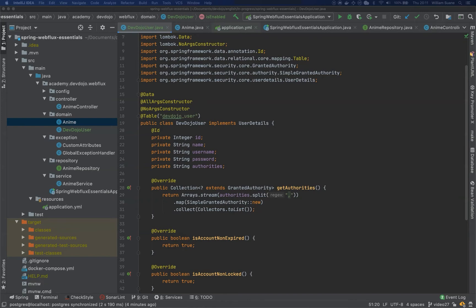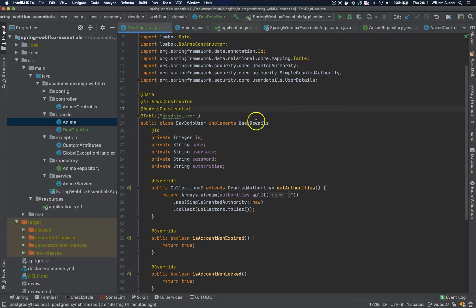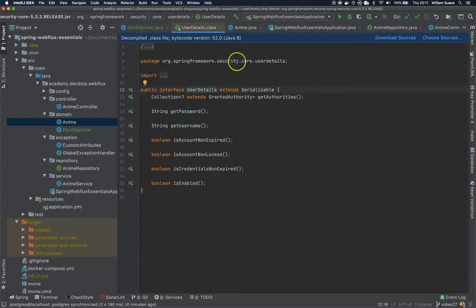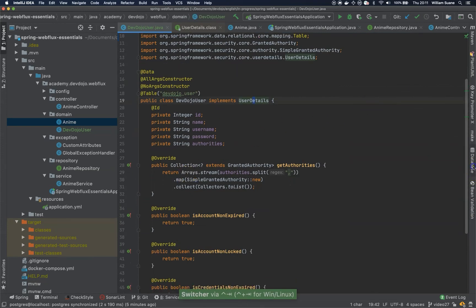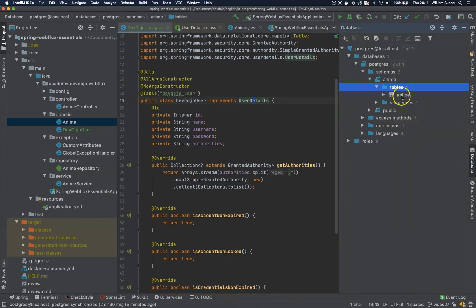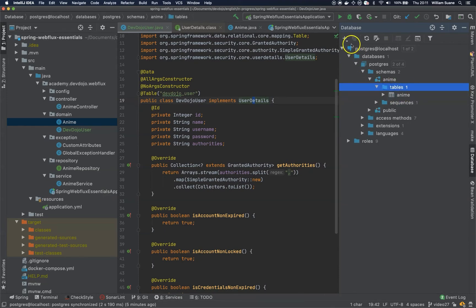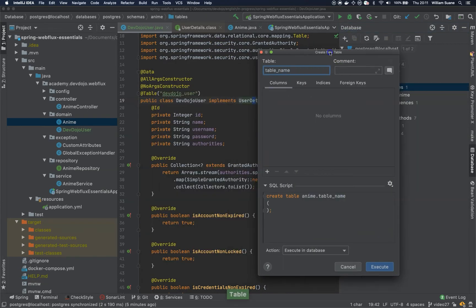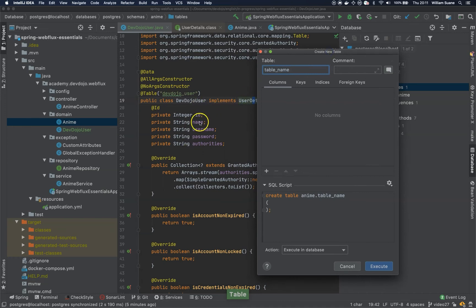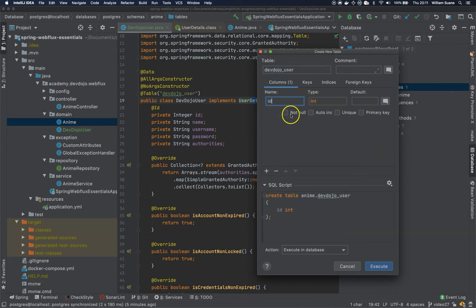UserDetails is a class from Spring Security Core. Now that we have the entity ready, we can go to IntelliJ — or whatever tool you use to access your database — and create the table. The table will be called devdojo_user, and the first column will be id, not null, auto increment, unique, primary key.